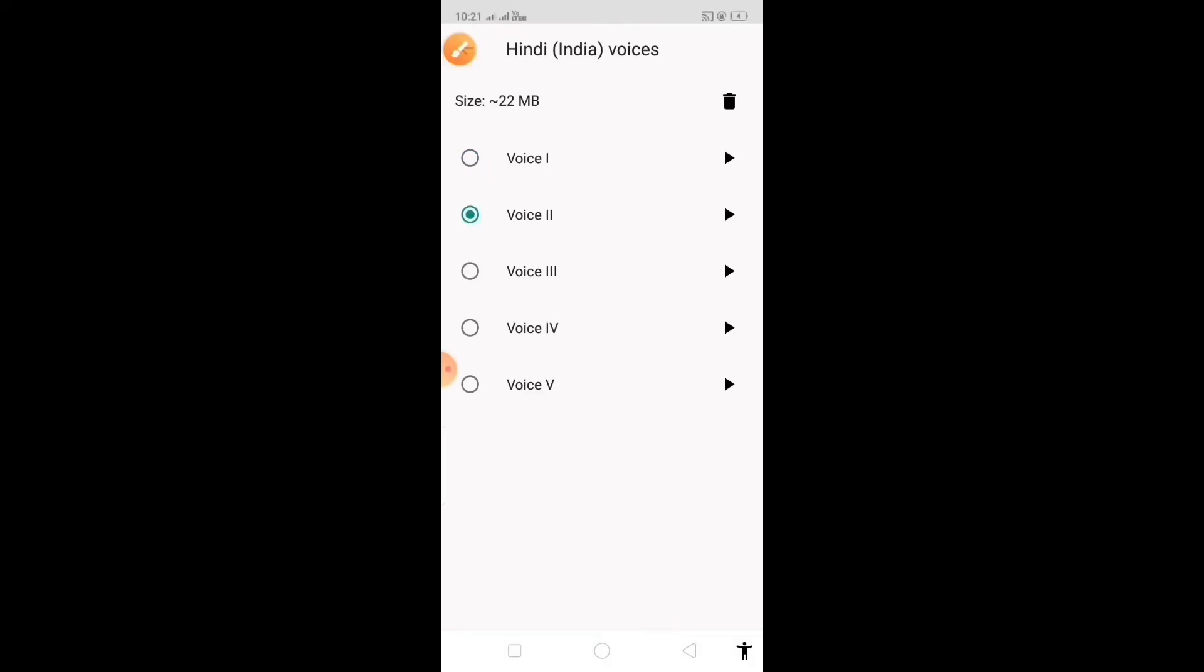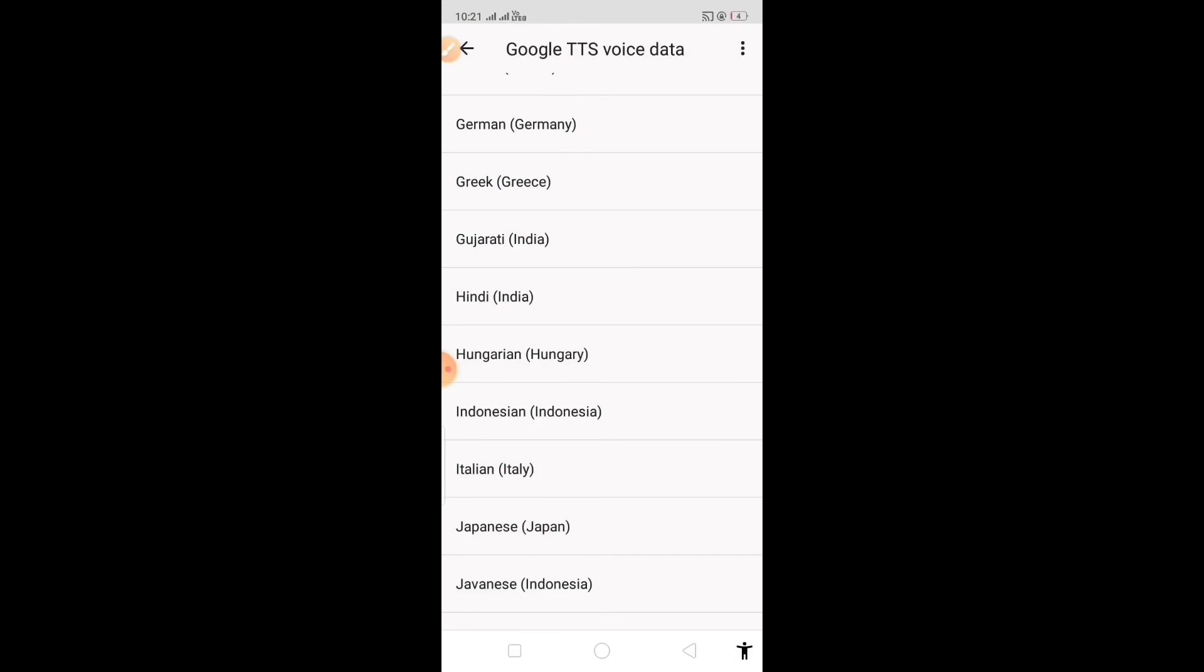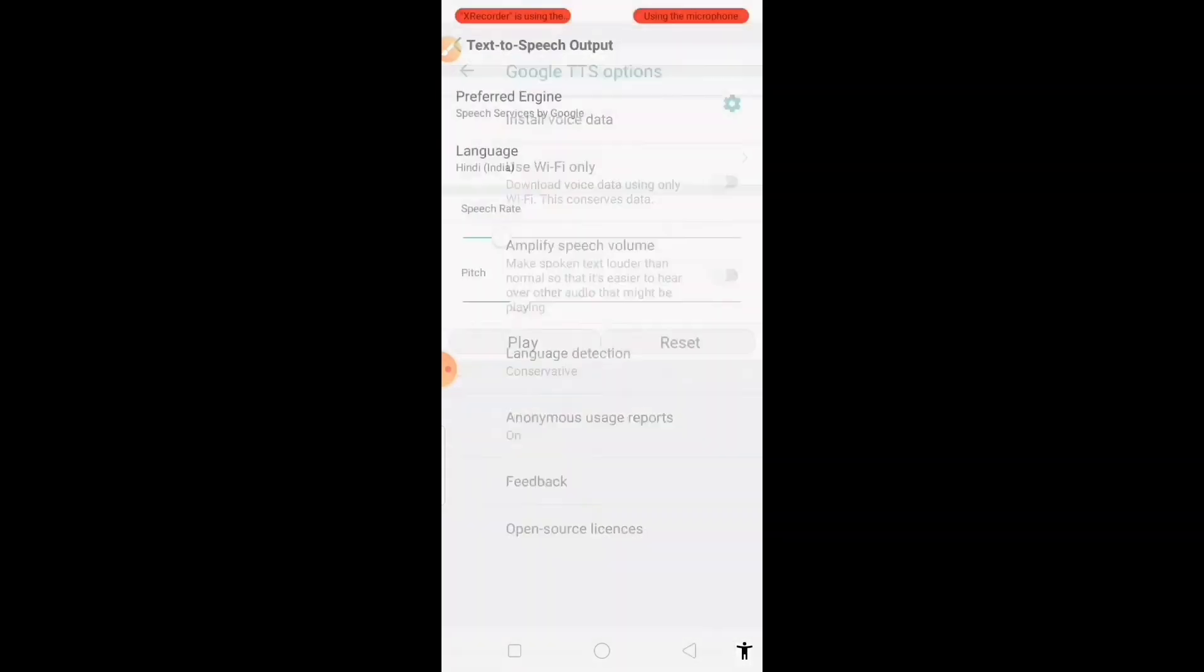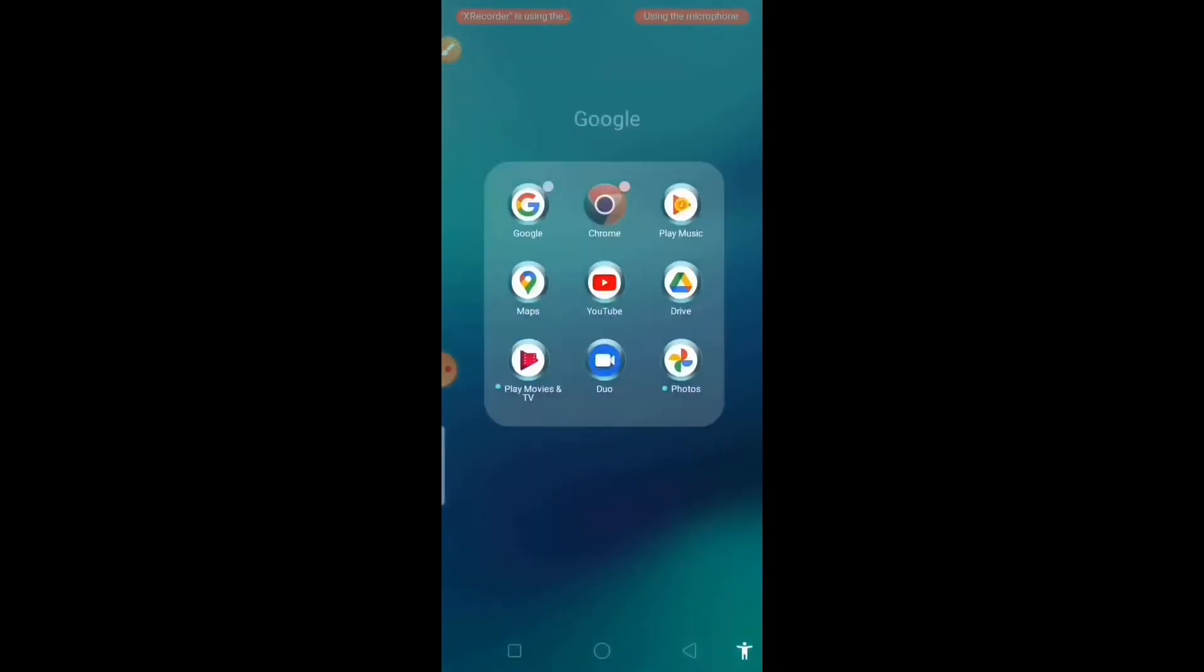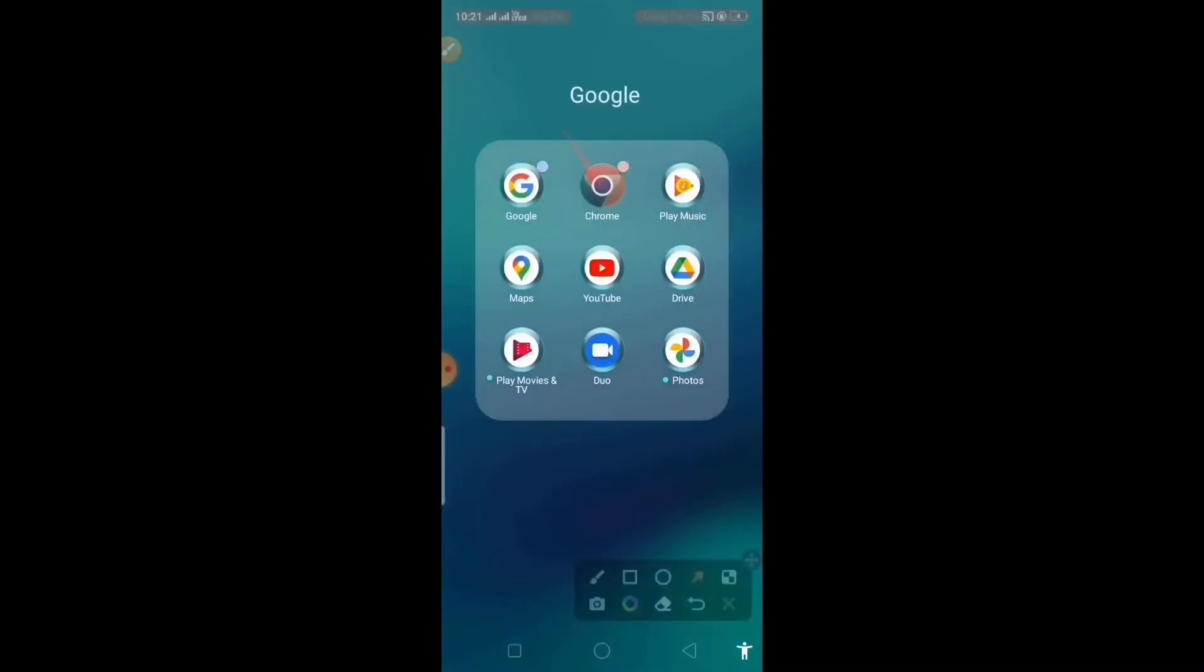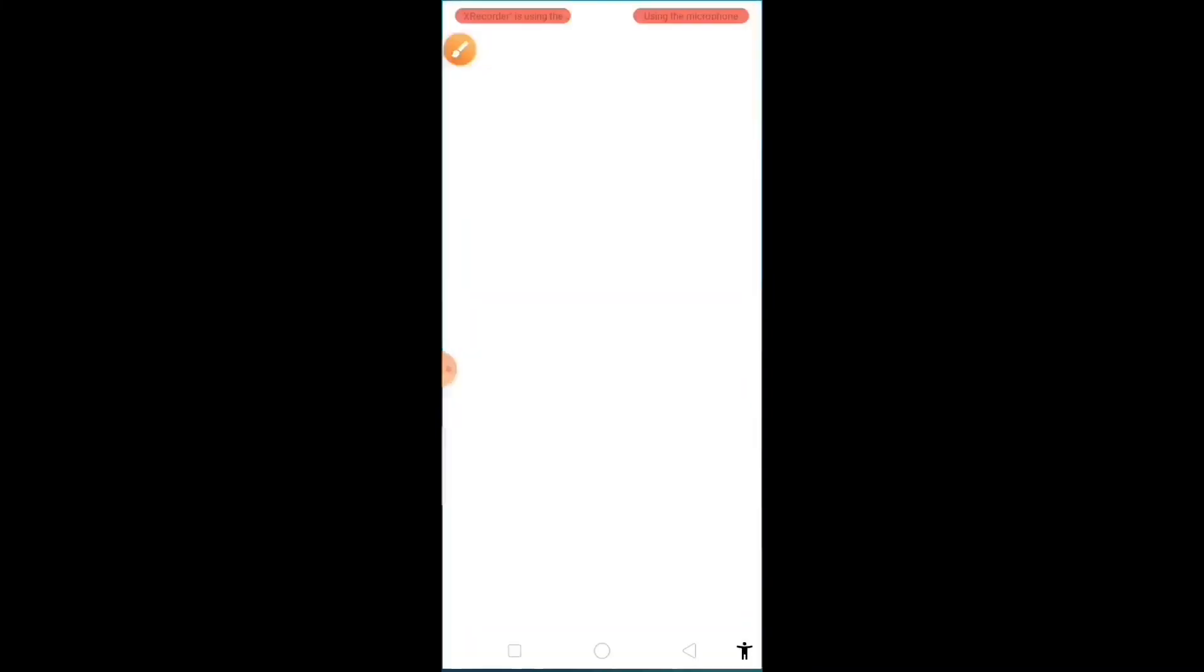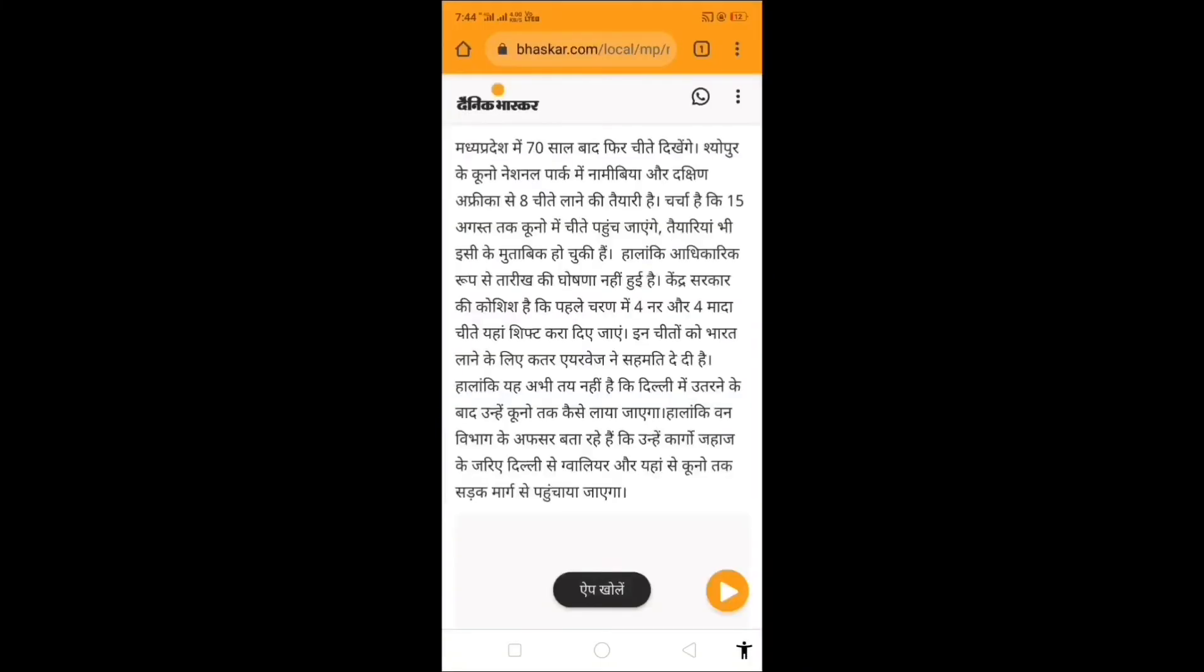That's it. Now your smartphone is ready to read for you. Go back and open whatever you want to listen. Here I am opening Google Chrome. This is one of the news in Danik Bhaskar. Click on this icon and select the content.